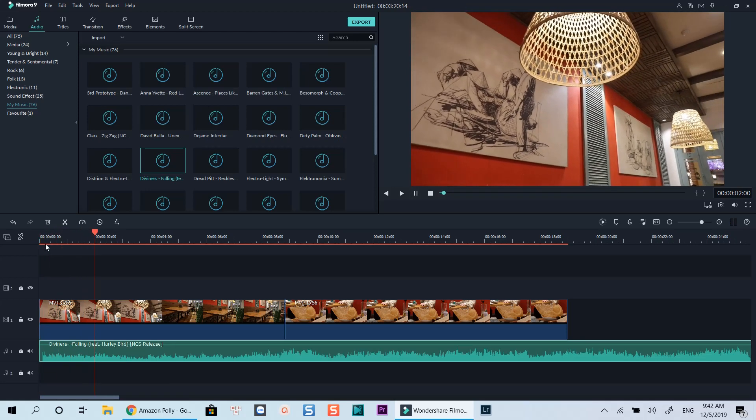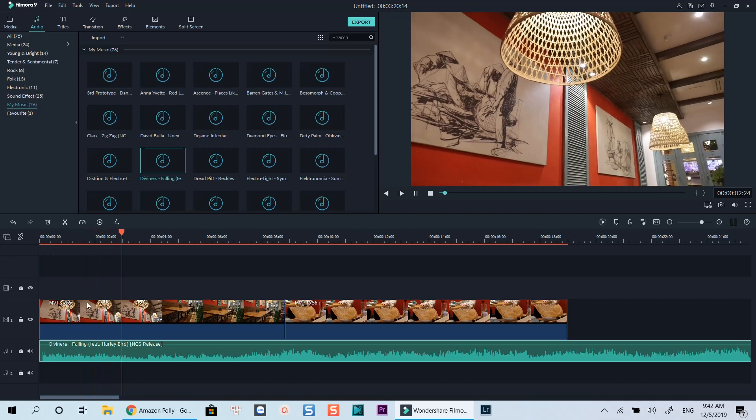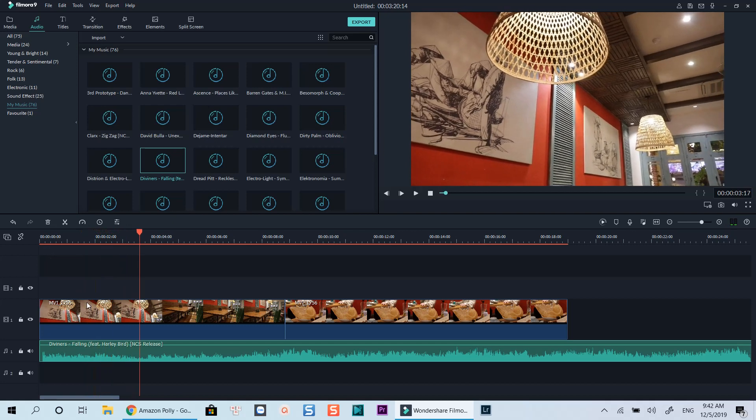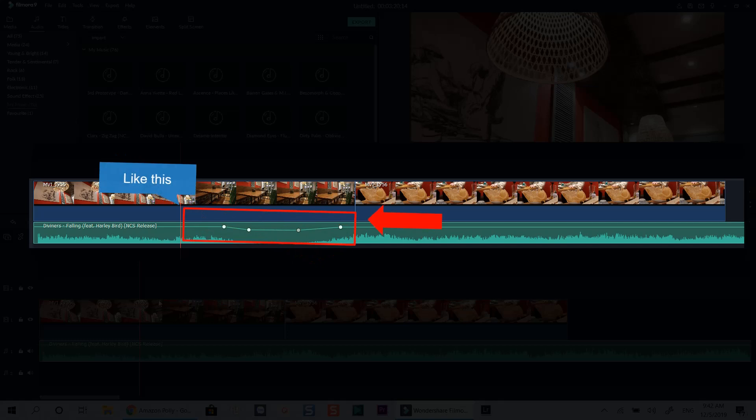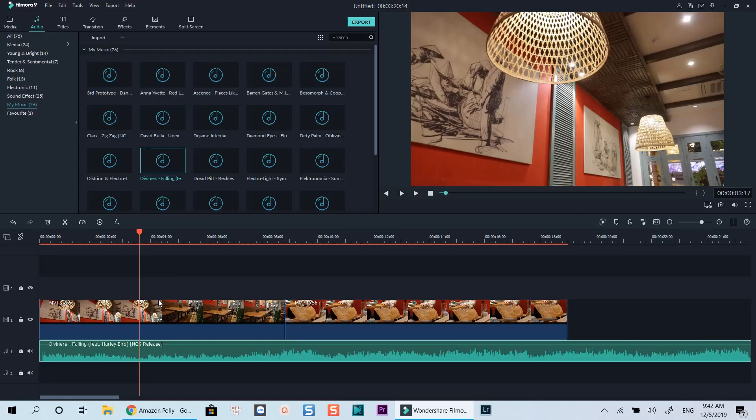To lower down music volume at a certain part of the clip, you will need to add audio keyframe at four positions on the track. Firstly, right click on the audio track and select adjust audio.